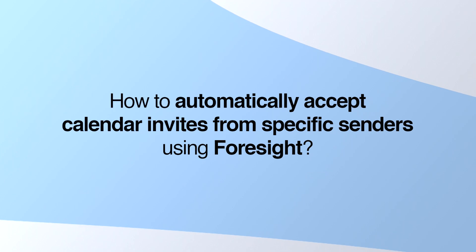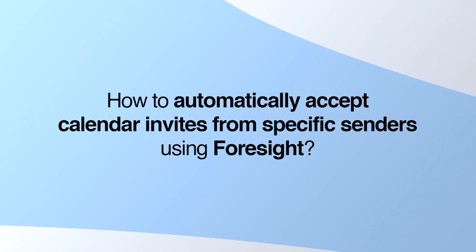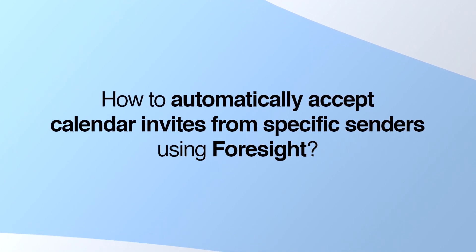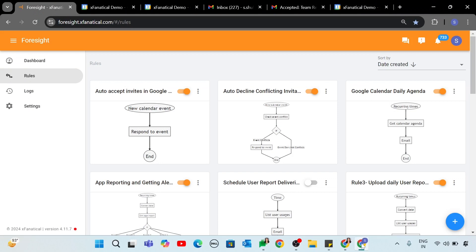How to Automatically Accept Calendar invites from specific senders using Foresight. Use the following automation with an additional logic. Rule Creation. Go to the Rules page and click the New Rule button.